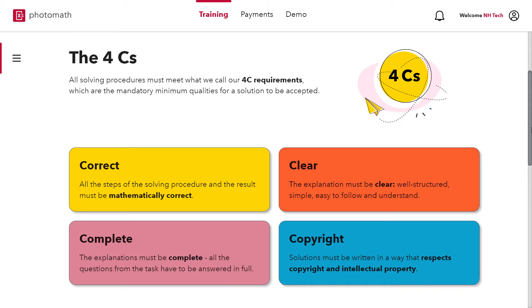The first requirement is correct. Correct means that whole PM solution should be mathematically correct. That includes correct calculation and reasoning, correct use of graphs and math concepts.